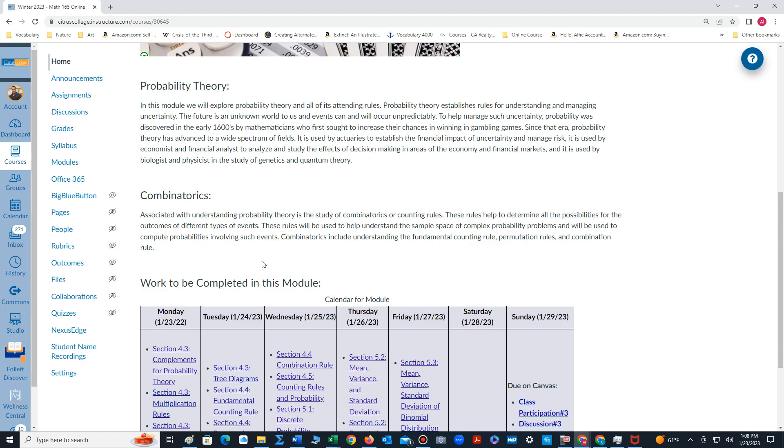Combinatorics involve the study of counting objects given a set of preconditions. Some of the objects we count could be called permutations. In that scenario, the objects have to be counted according to a specific order. Another type of combinatoric is combinations. We count the objects or groups in which order doesn't matter.